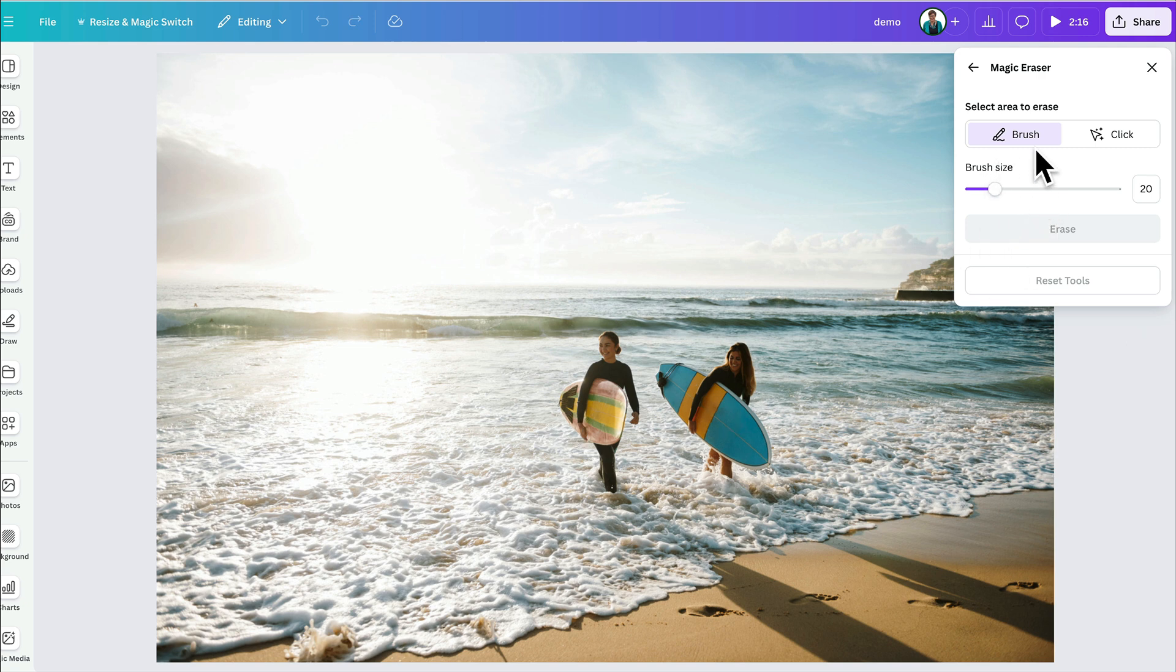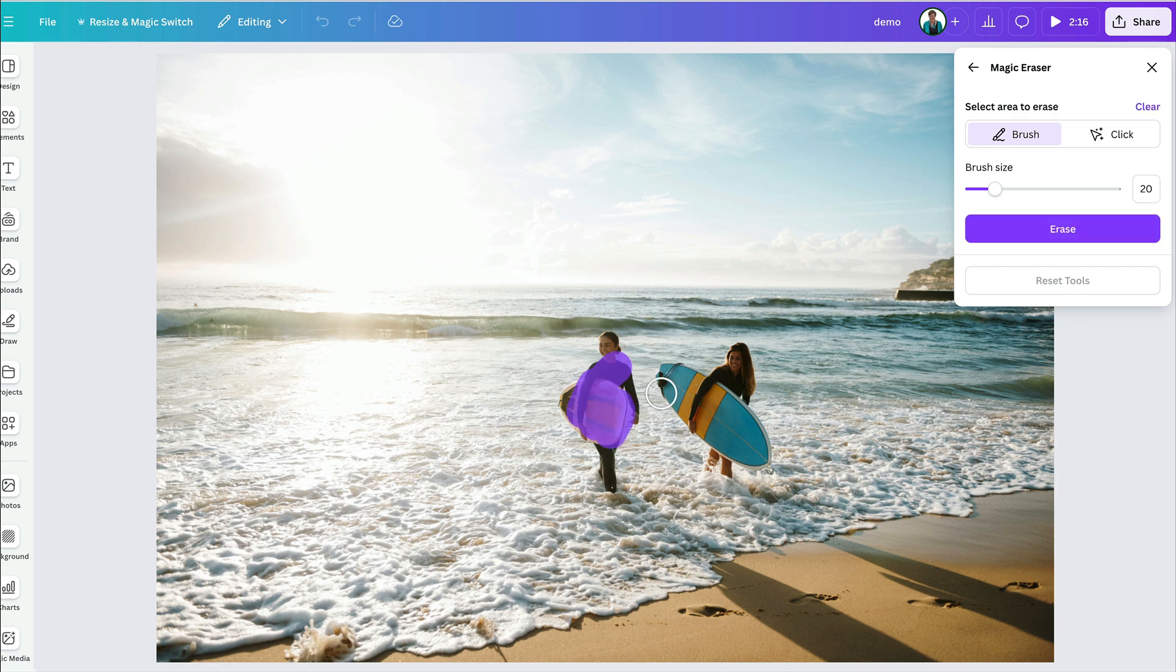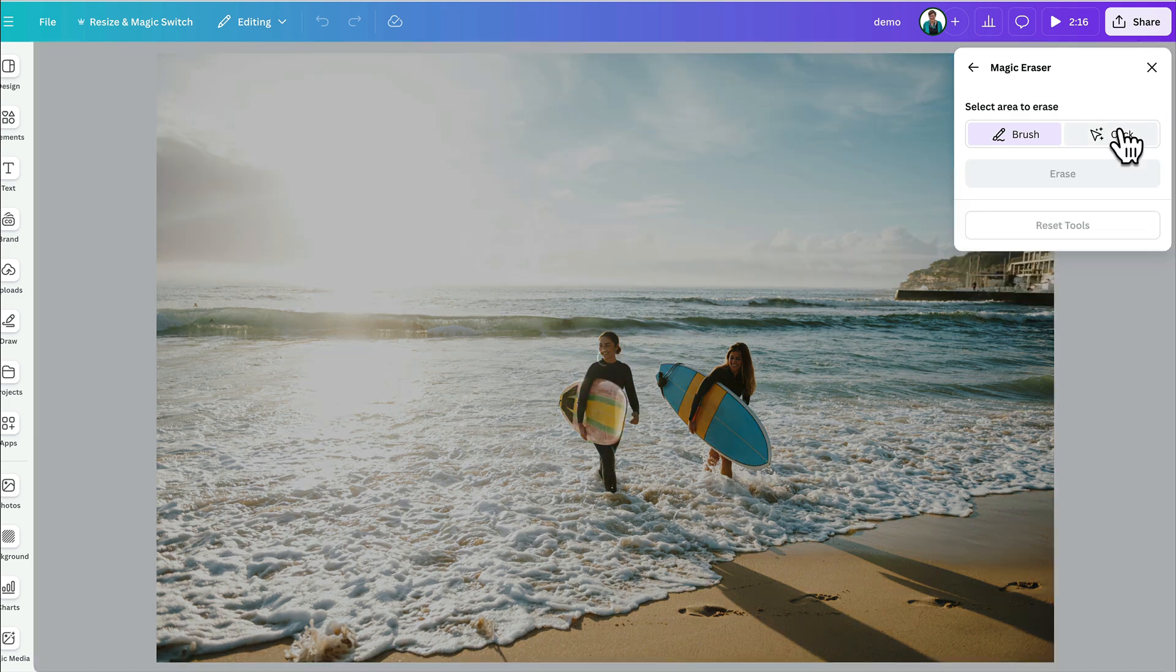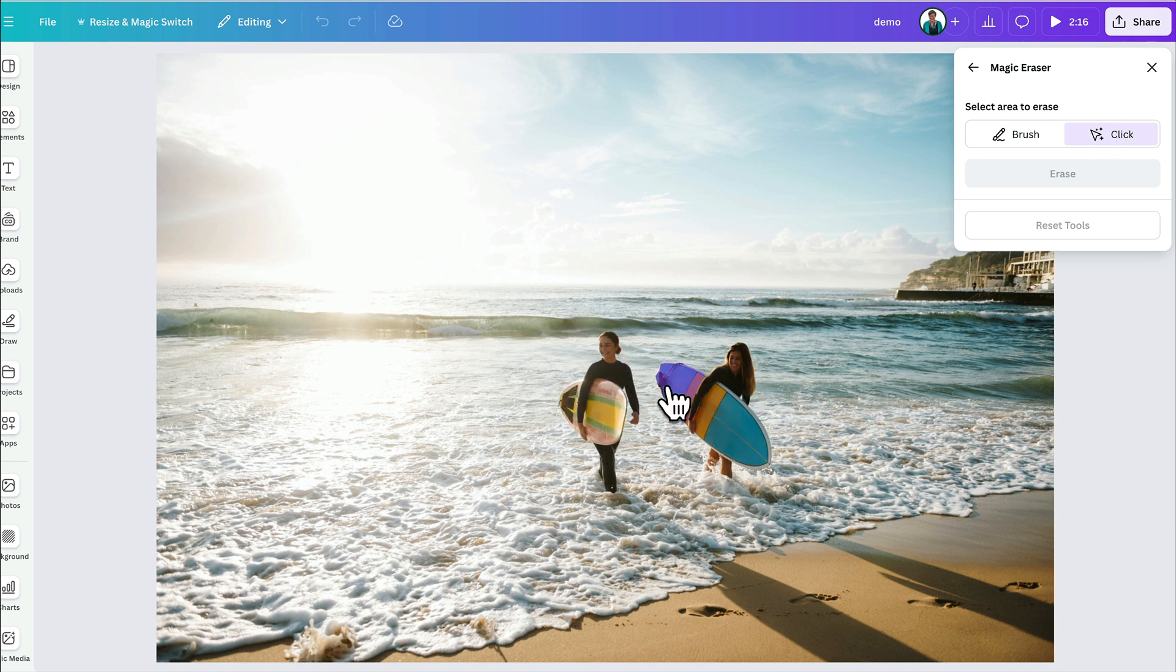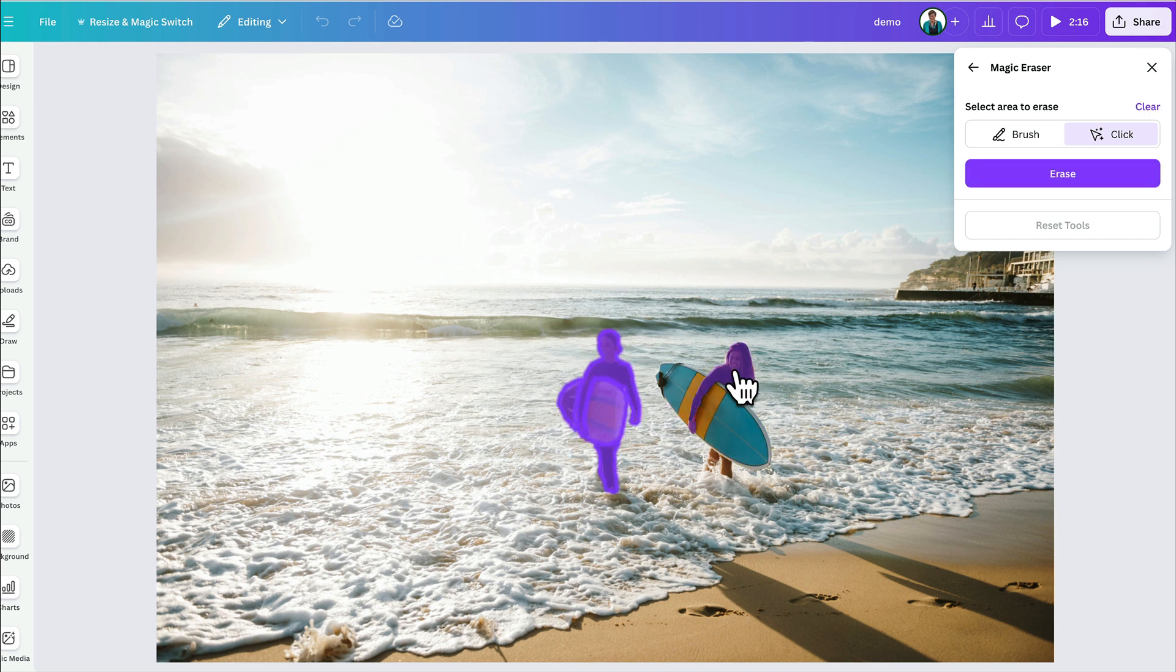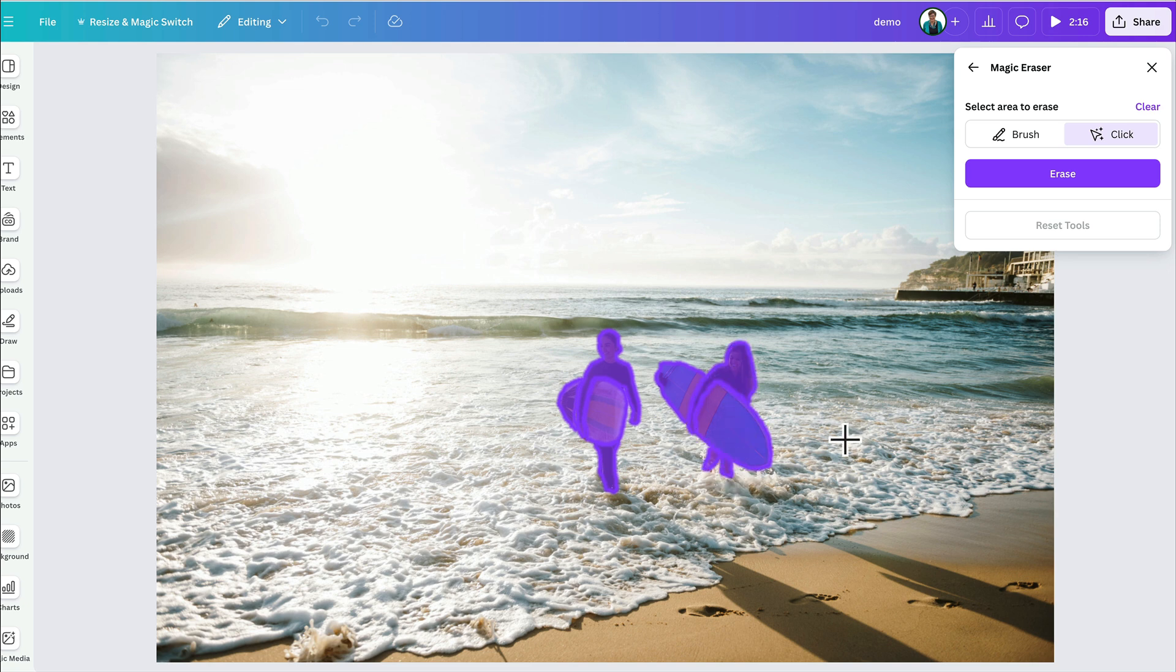And now previously, we were only really able to use the brush to highlight an element to remove. Now, we can use this click method, which allows me to click and highlight a number of things. And you can see here, Canva is recognizing what could be removed.